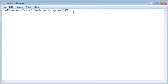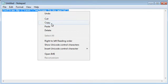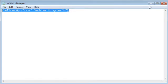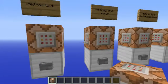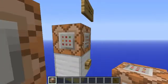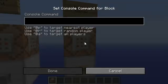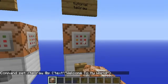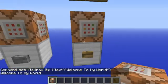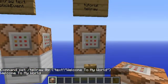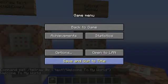There we go. So if I copy that and put it onto my tutorial command block here. Welcome to my world.